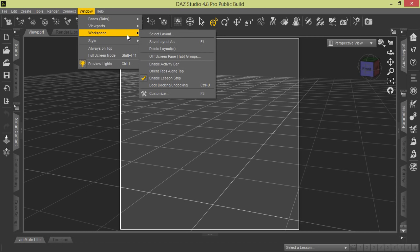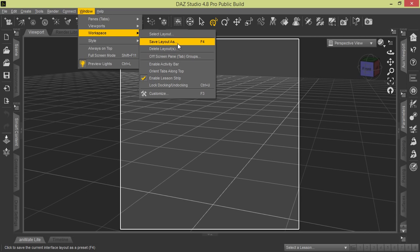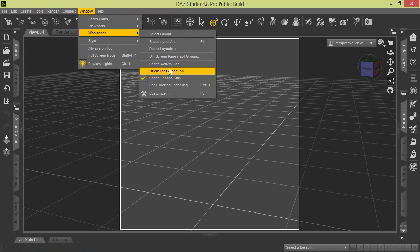There's some other configuration changes you can make. If you notice here, besides Select Layout, you have Save Layout As. You can actually configure the layout the way you want to look and save your own layouts so that you have the tabs available that you like to use more often for your productivity.